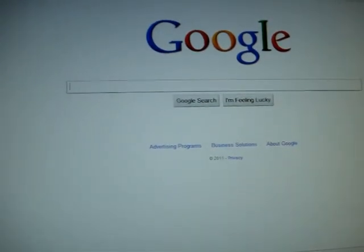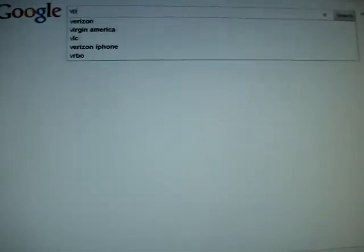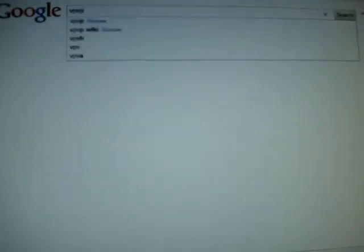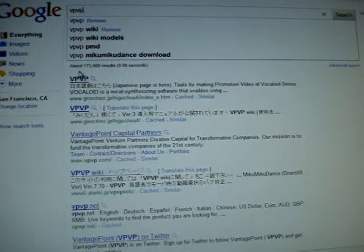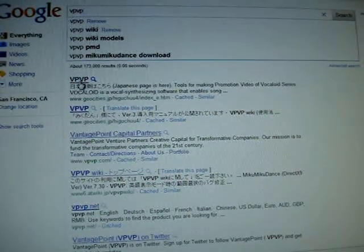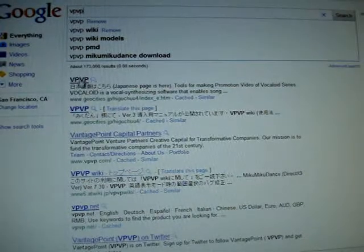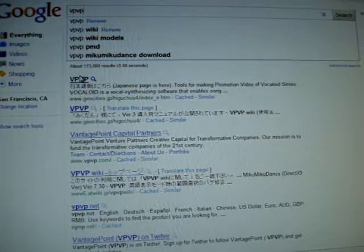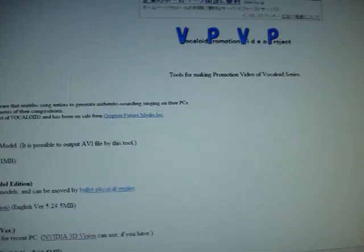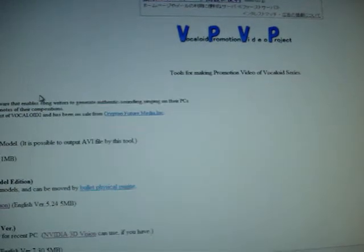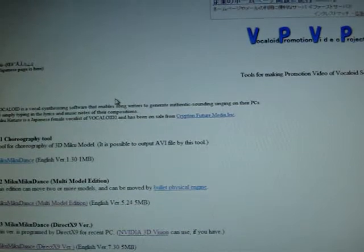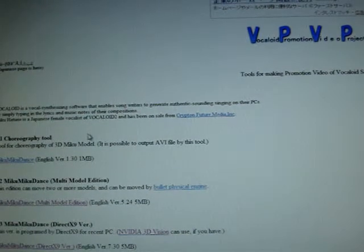And then all you have to do is just go on to VPVP. You should be able to go on to the first one where it says right there. There is the Japanese page, but it can be translated in English.